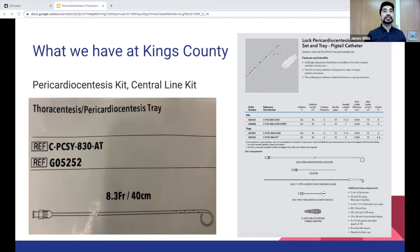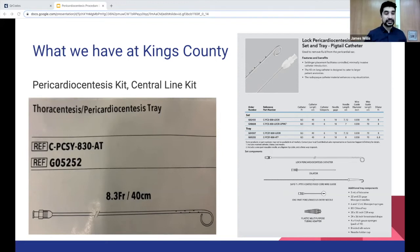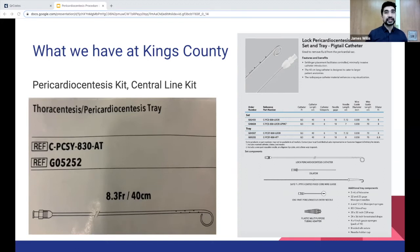A lot of us have seen the pneumothorax tray — it's basically a pigtail catheter. The pericardiocentesis tray is very similar. The main difference is the pneumothorax tray has a 14 French catheter, while the pericardiocentesis tray has an 8.3 French catheter. These trays are located in the supermarket, and if you can't find them, you can use the central line kit as well.